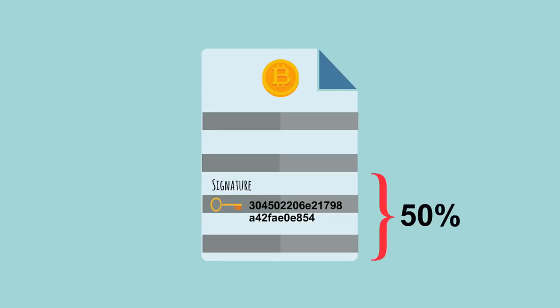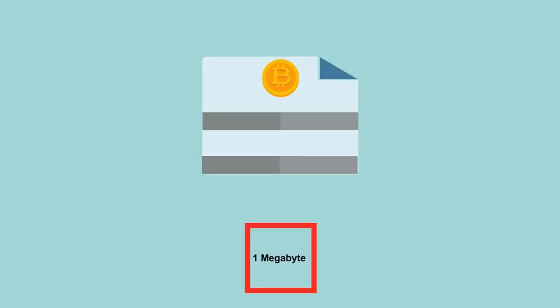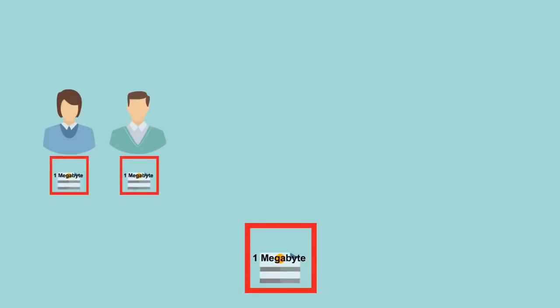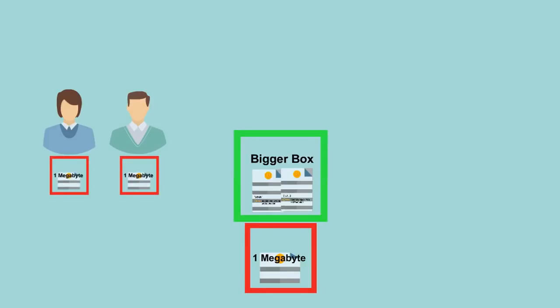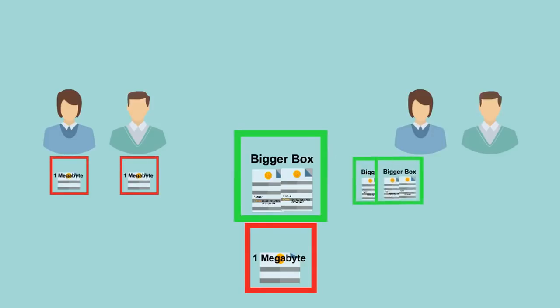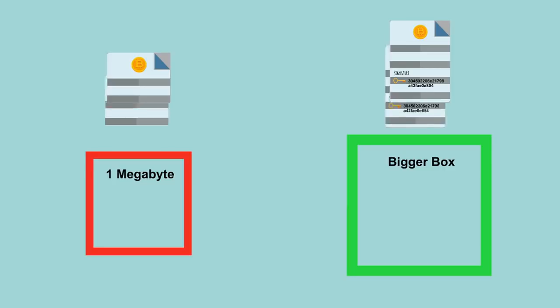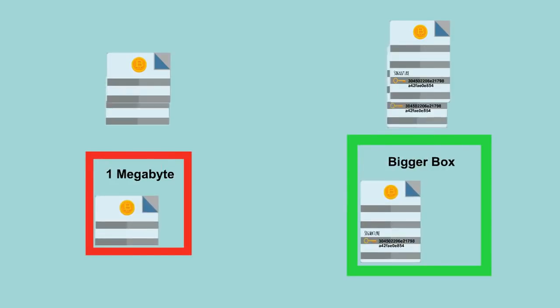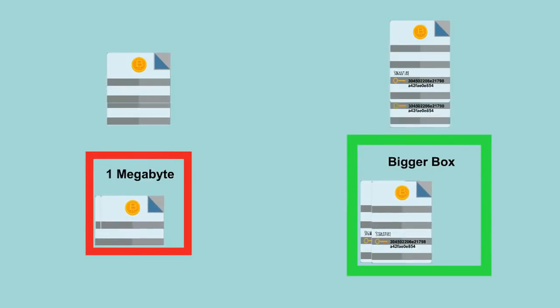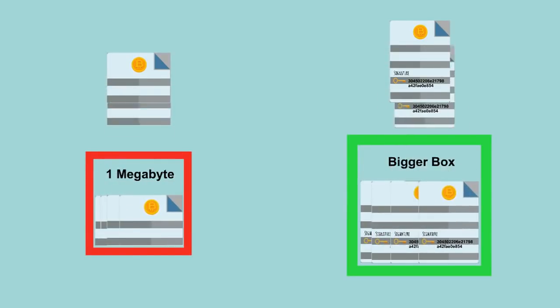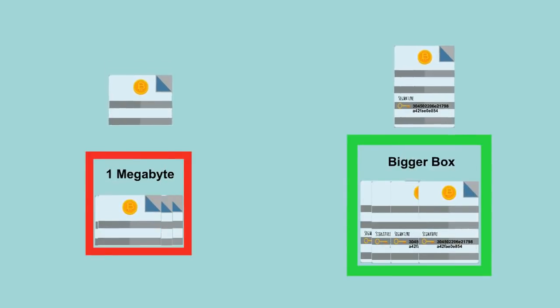SegWit cuts the checks in half and sends everything but the signature to everyone that's accepting the old smaller box. We send the entire check, including signatures, to everyone that's accepting the new larger box. Given that the checks are half the size of the smaller boxes, we can fit about double the number of checks in the smaller boxes, increasing throughput.